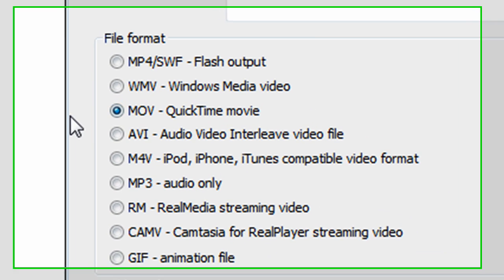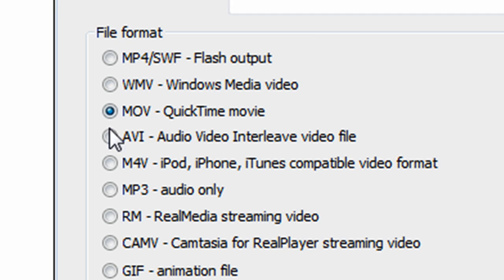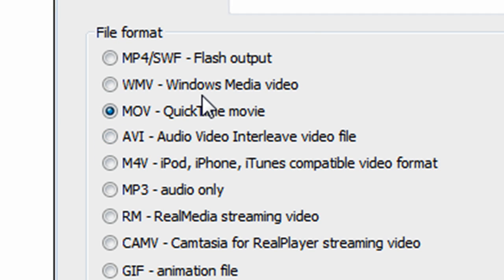For this to work you will need QuickTime Player, so I will provide that in the description. I will also provide a download link for Camtasia Studio 6.